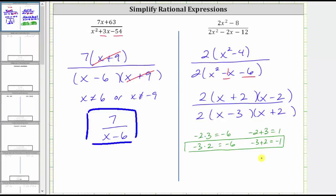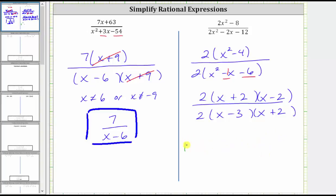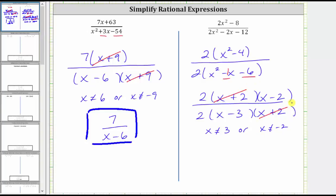Before simplifying, let's list the excluded values. The excluded values are the values of x that make the denominator equal to zero. x minus three equals zero when x equals three, so x can't equal three — otherwise we would have division by zero, which is undefined. x plus two equals zero when x equals negative two, so we must also exclude negative two. Now, the quantity x plus two divided by the quantity x plus two simplifies to one, and two divided by two also simplifies to one. The remaining factors give us the simplified rational expression: x minus two divided by the quantity x minus three.